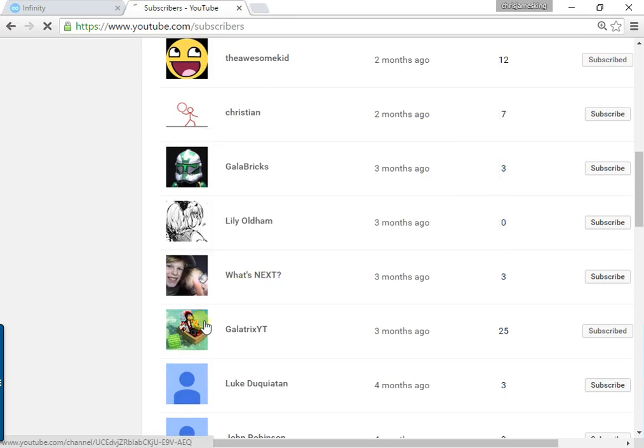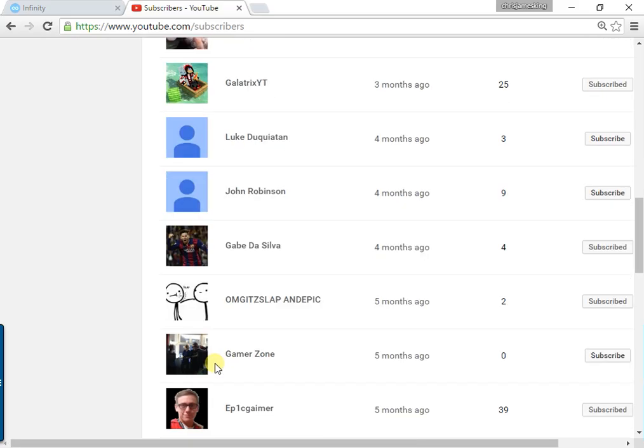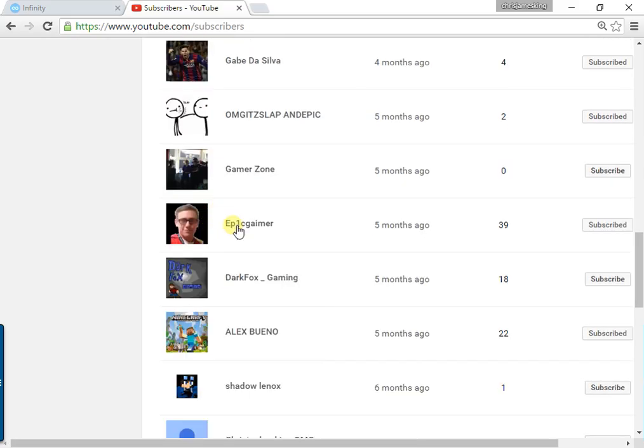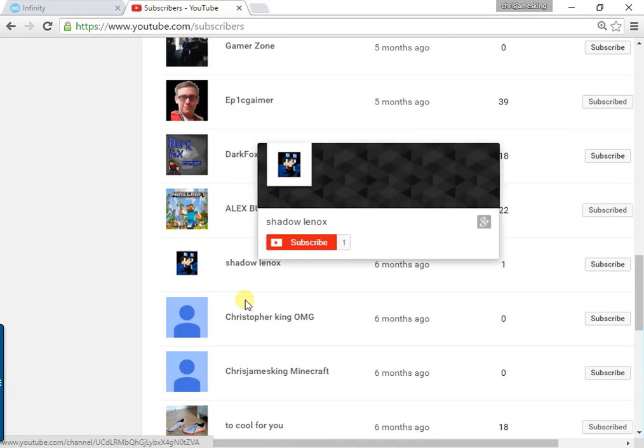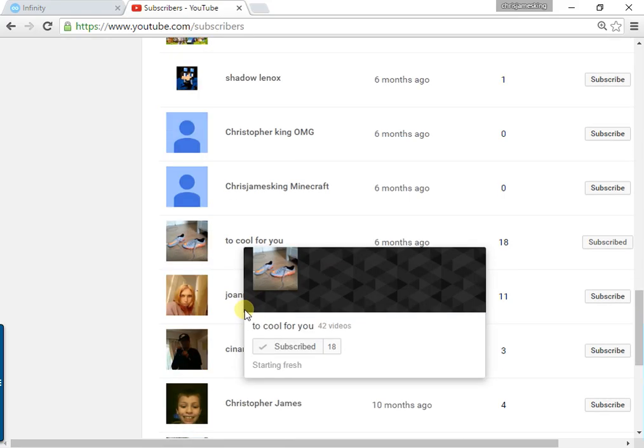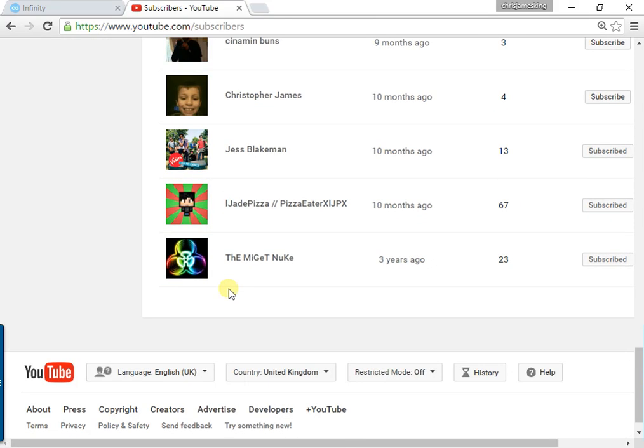A couple of these are my friends. I don't know why he's subscribed to me—he's an adult. That's my friend, that's my friend, that's my friend.